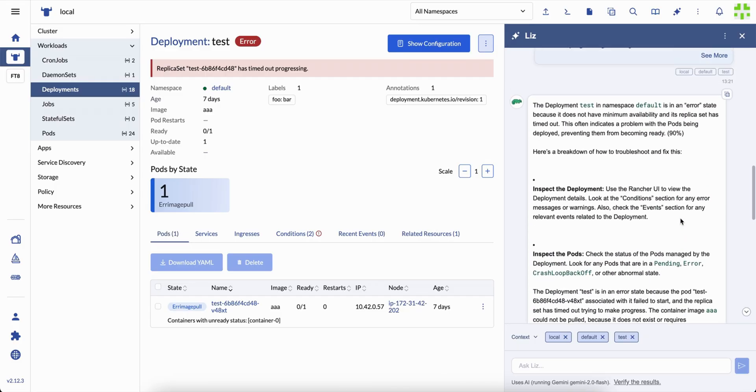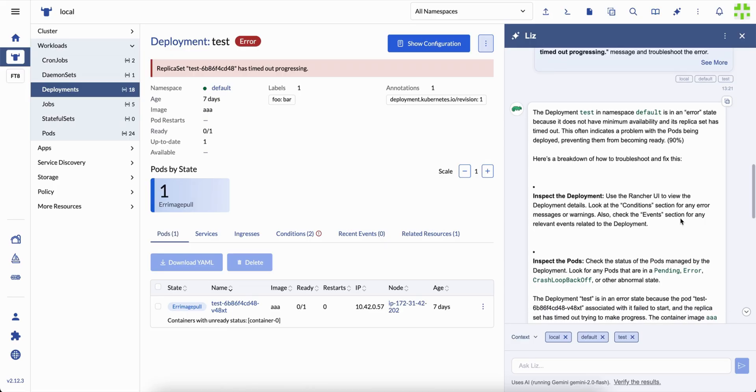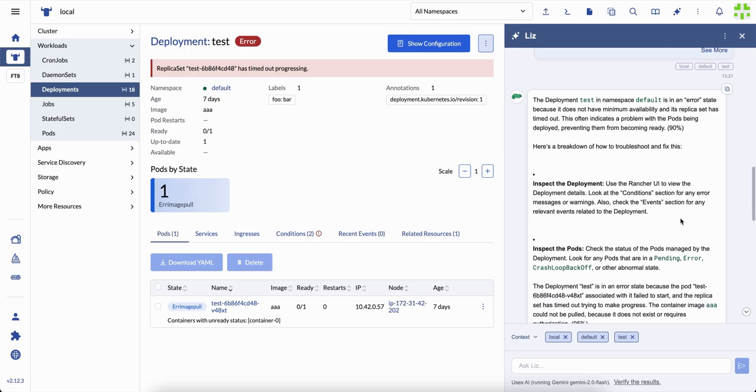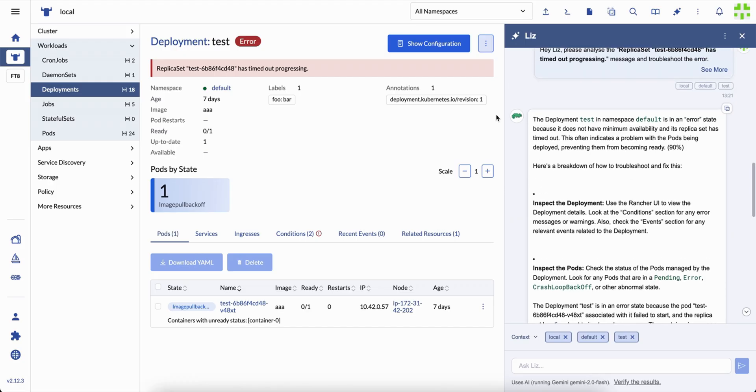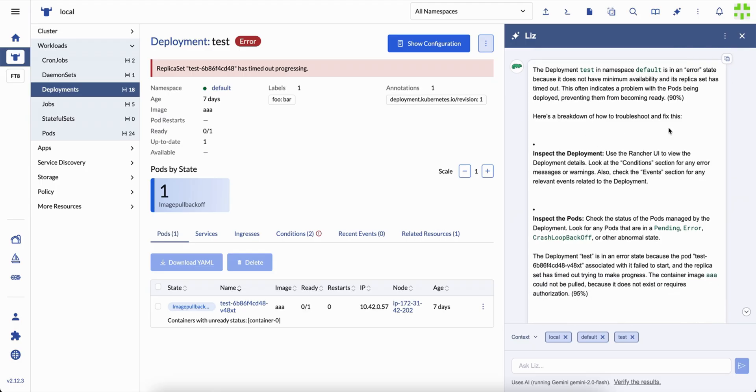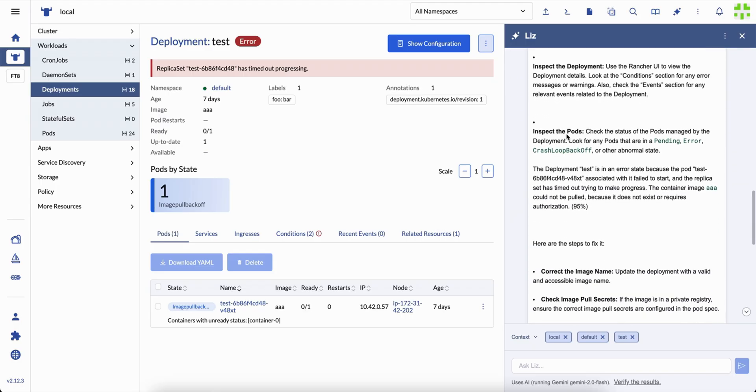And that's the deeper idea behind Rancher AI Assistant. It's not about automation for automation's sake. It's about enabling every engineer, from new joiners to seasoned SREs, to learn faster, act smarter, and keep systems more reliable.